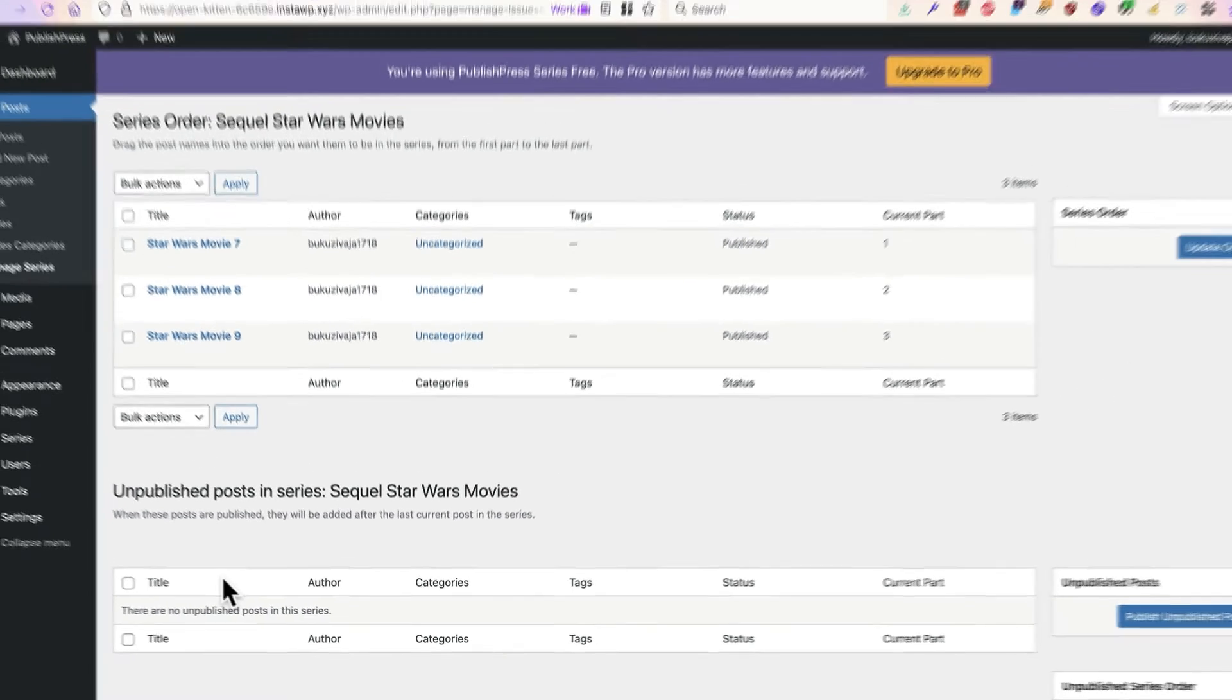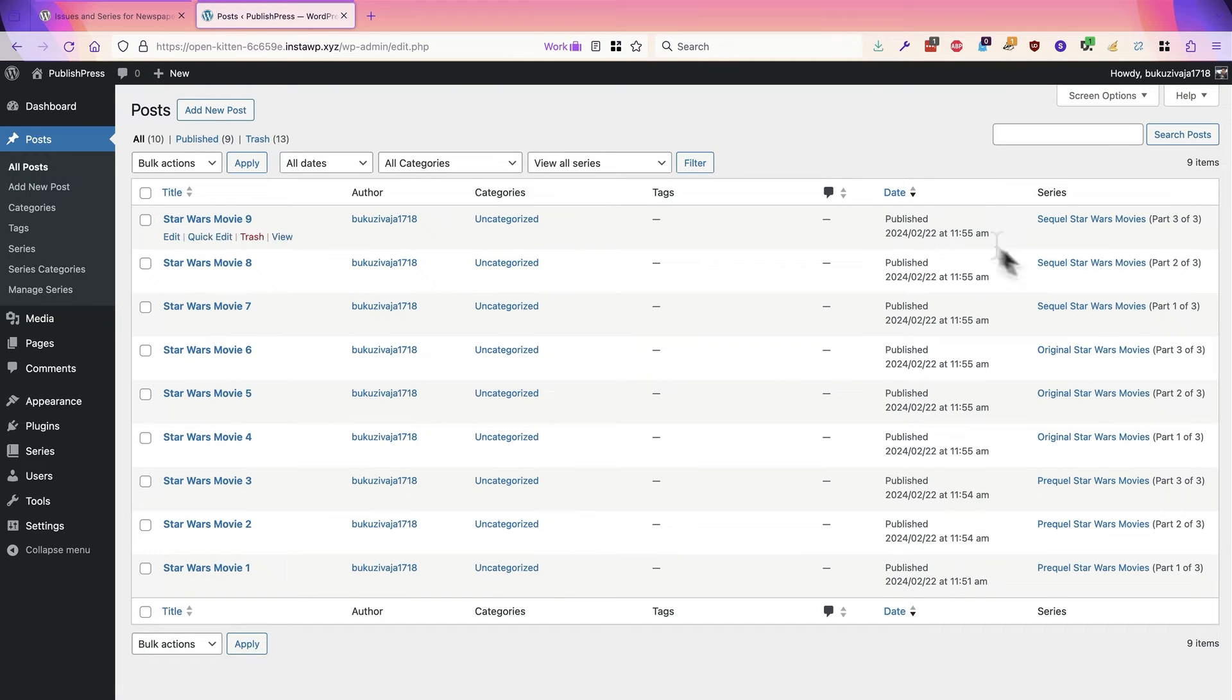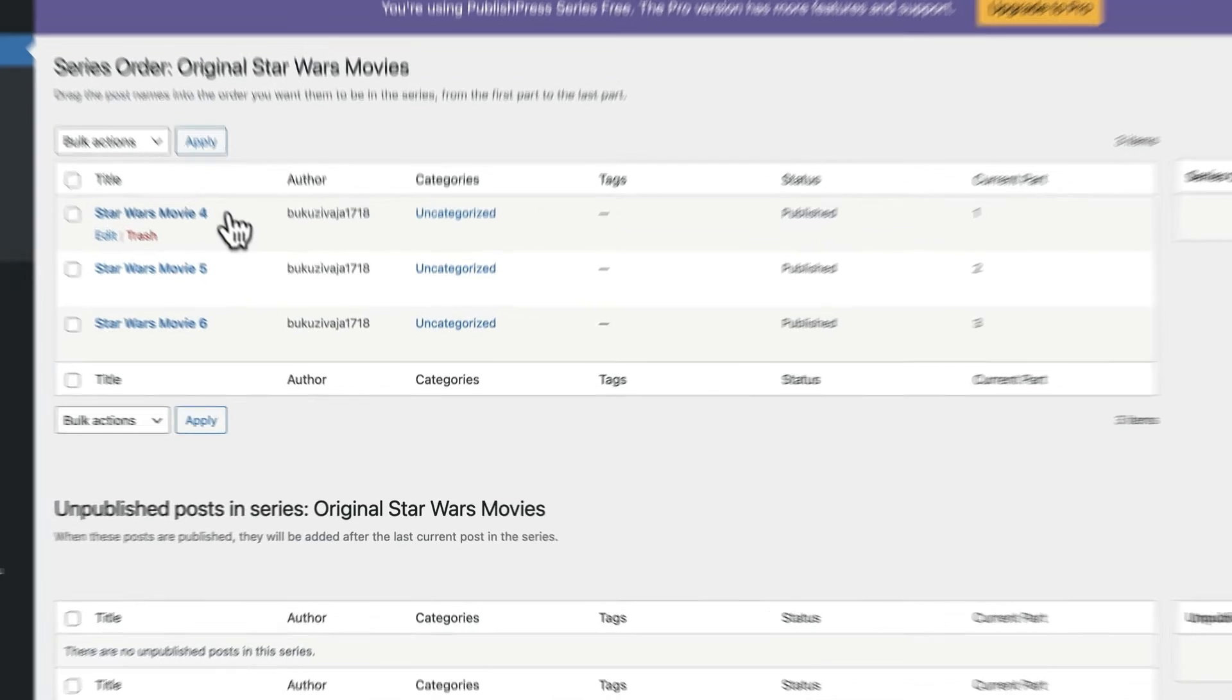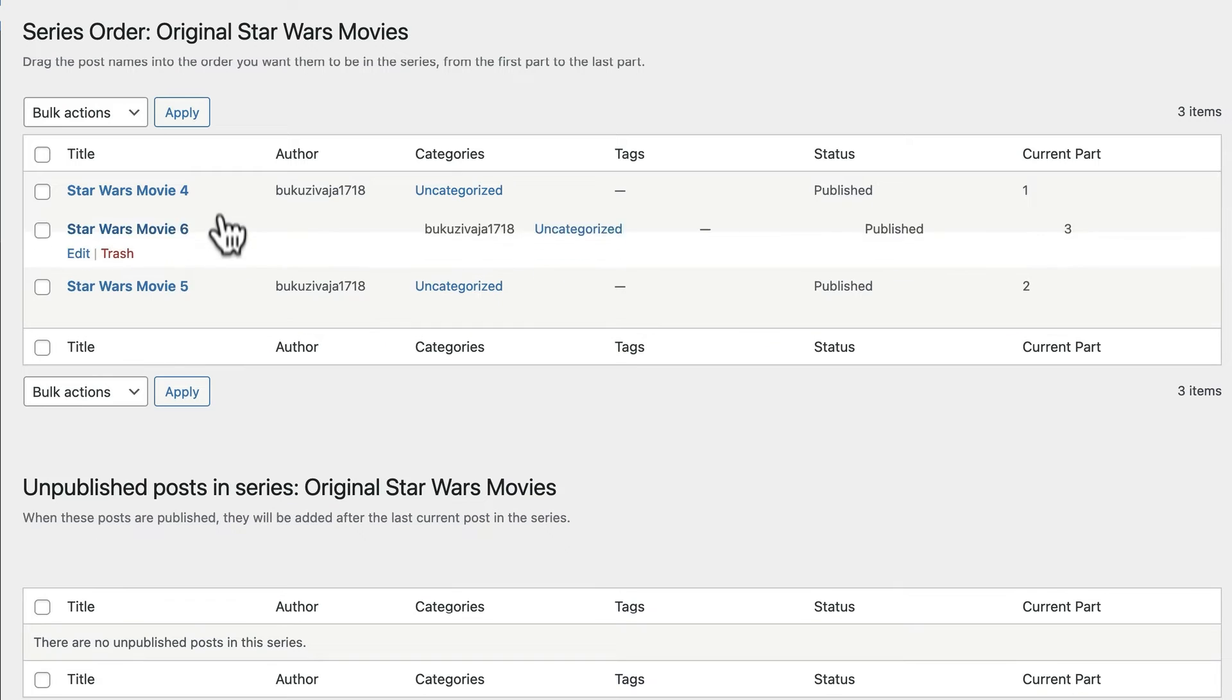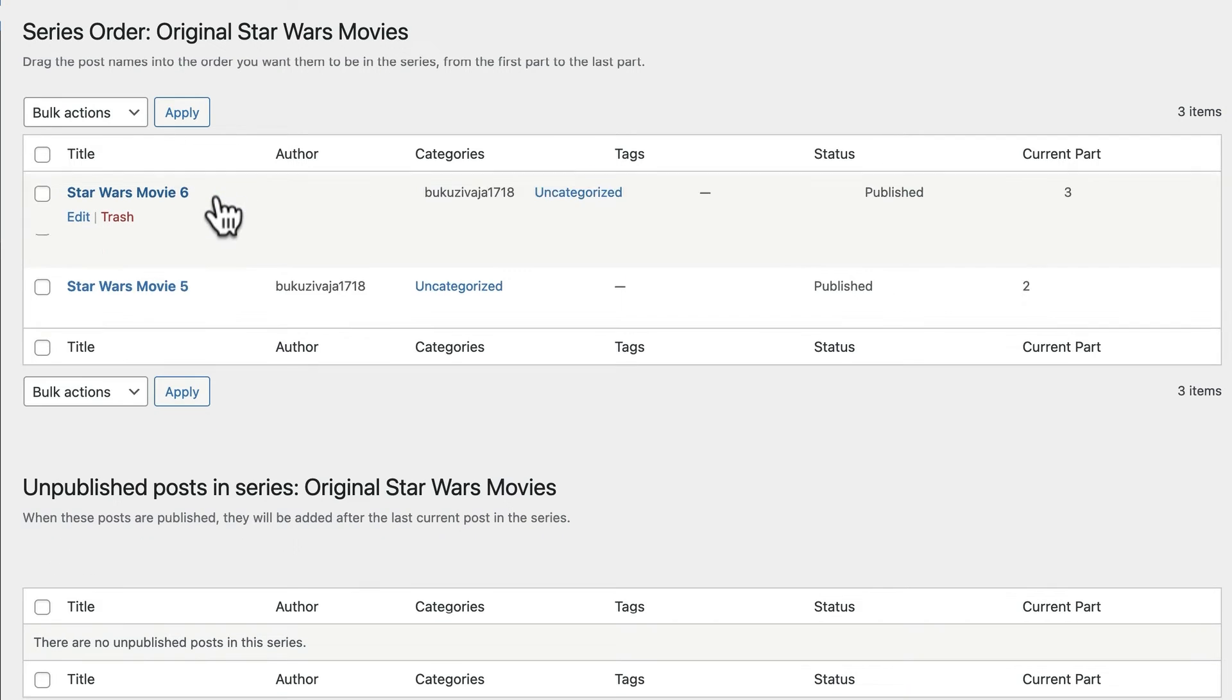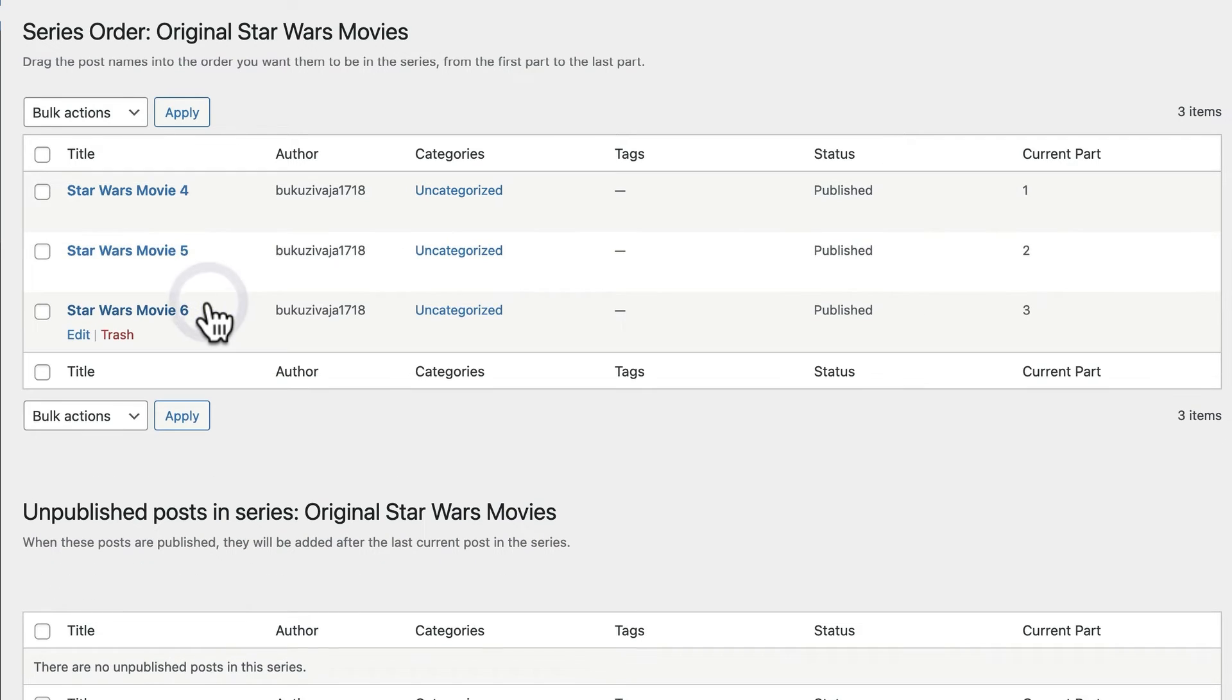Back on the post screen, let's check the originals. We have Star Wars Movie 4, 5, and 6. That looks correct, but if it wasn't, we could drag and drop to change the order of these posts here.